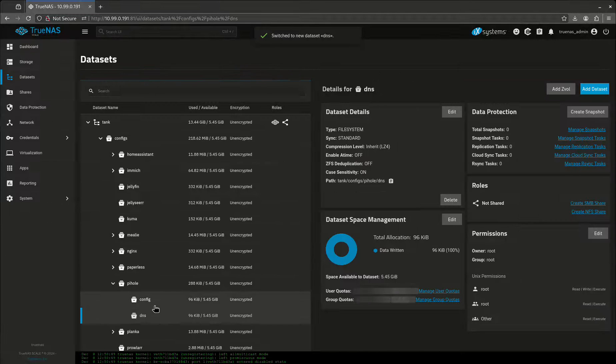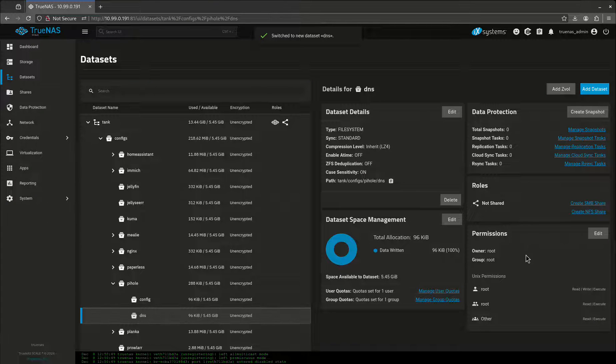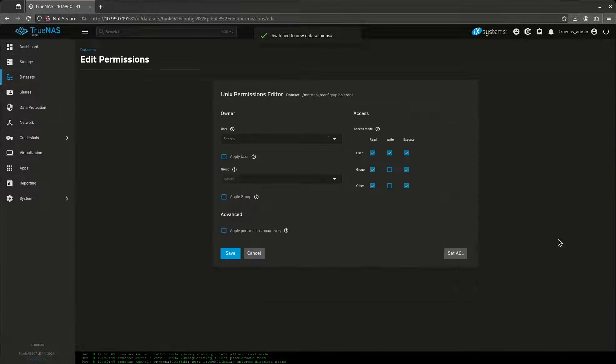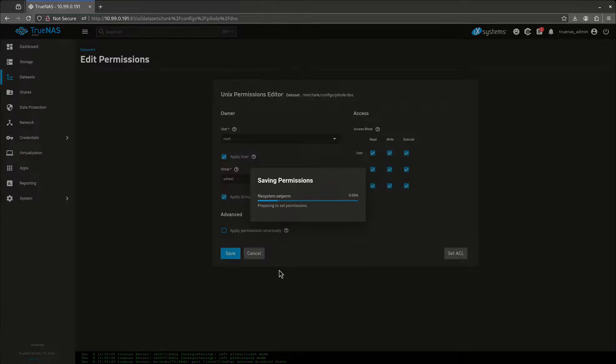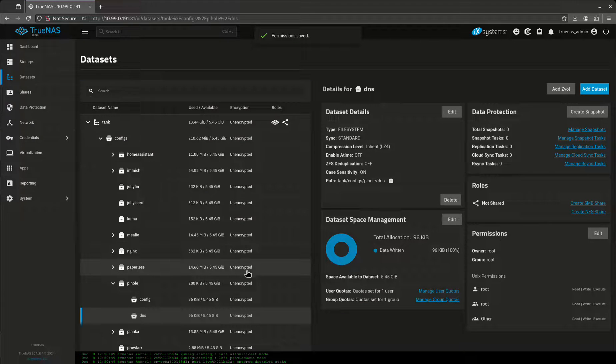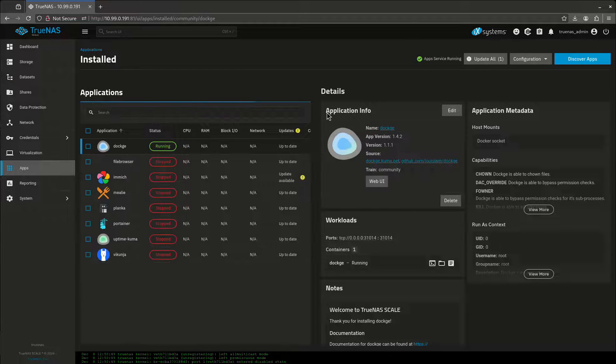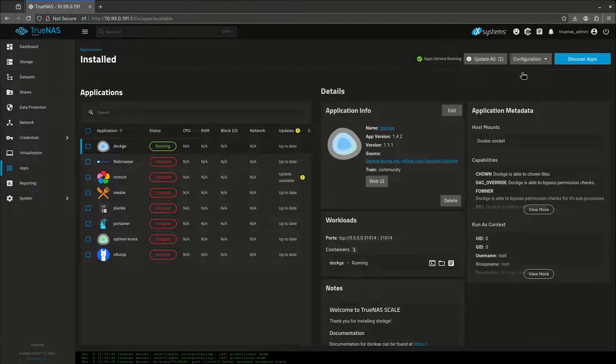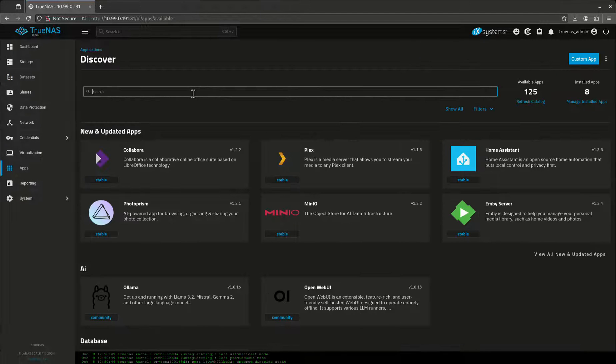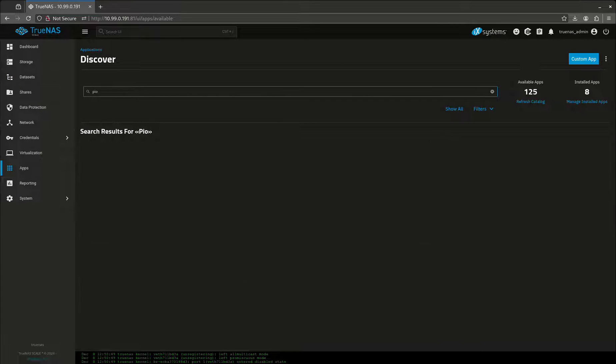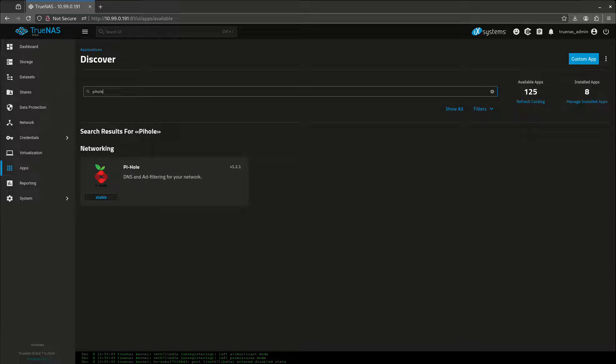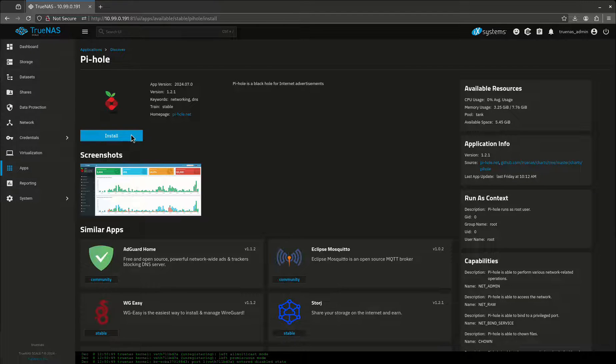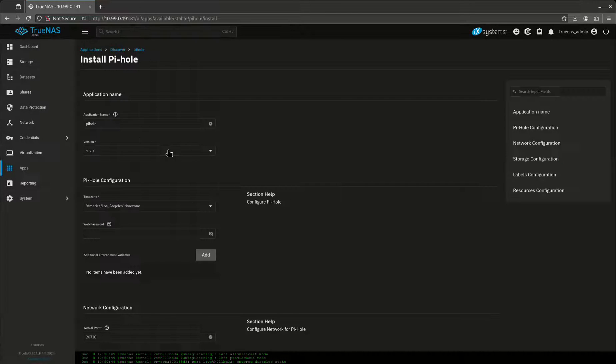Now I want to come over here and edit these permissions and open up all these permissions just like that. Now we've got our datasets set up. Let's come over here and find Pi-hole. Let's install this.